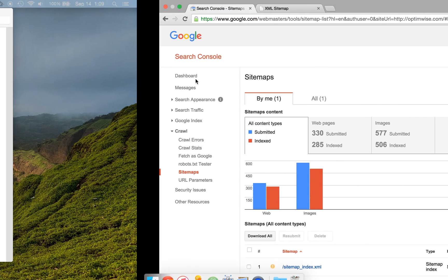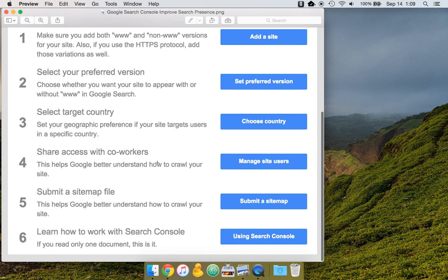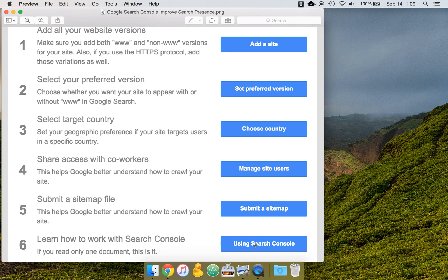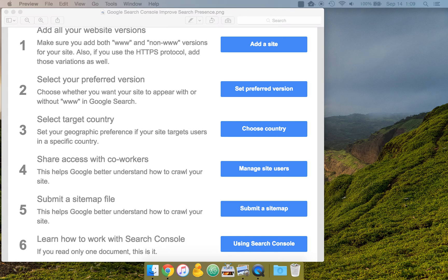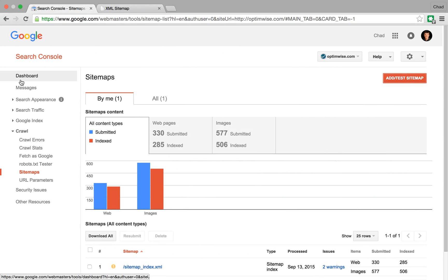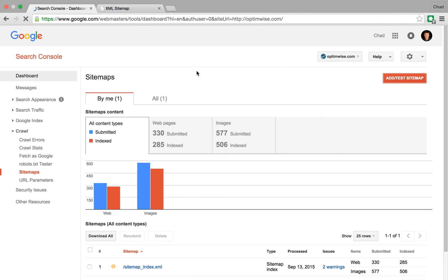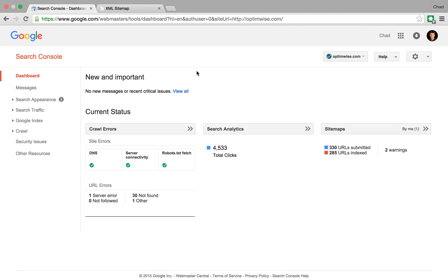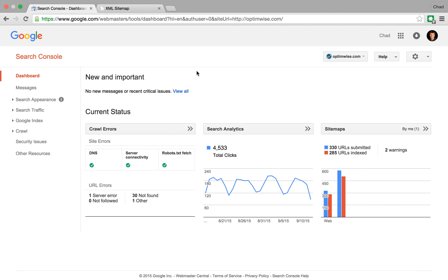Okay. So that brings us to the last step. Learn how to work with Search Console. And there's a link there which just takes you to basically more information about using Google Search Console, which if you are managing your own site, then it probably makes sense to read that and look through it and understand how to use it.